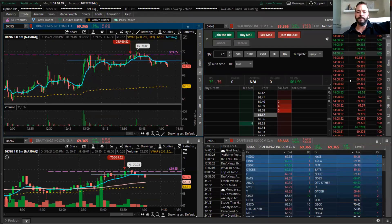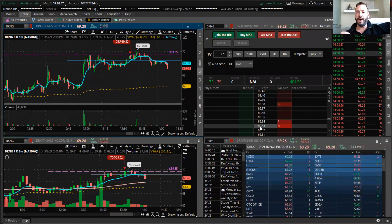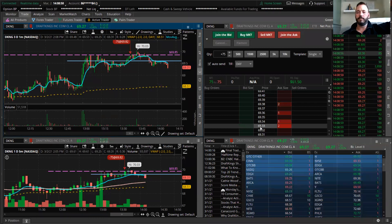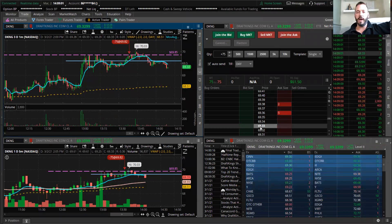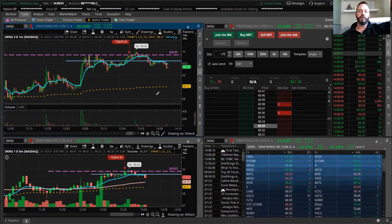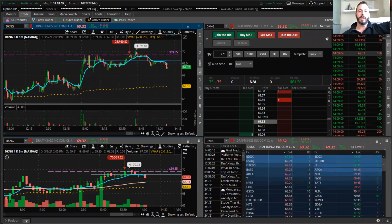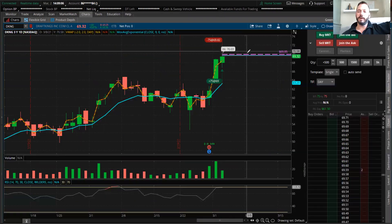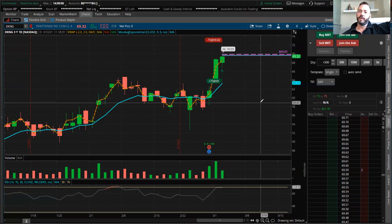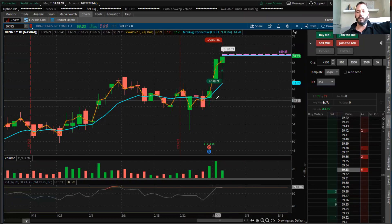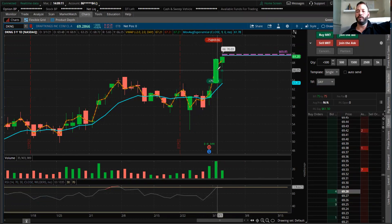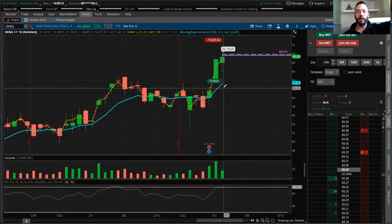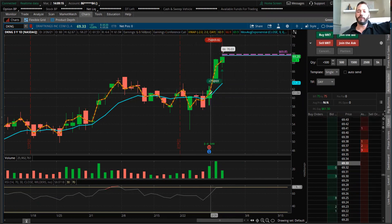Sharing the screen, so here we have DraftKings. This is in play for so many reasons. Let's look at the daily—beautiful daily, beautiful. A little extended, don't get me wrong, but just a beautiful daily chart.